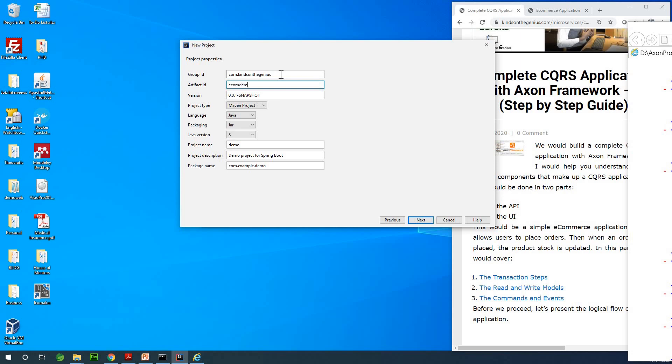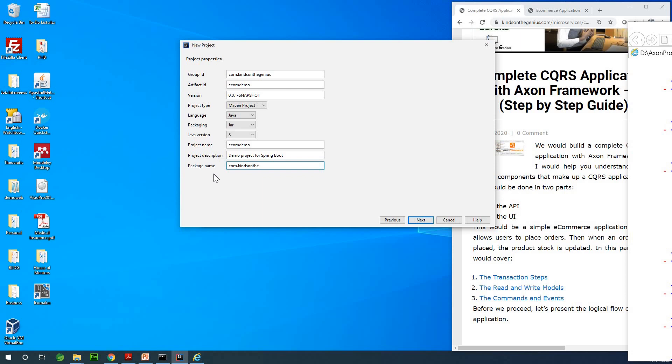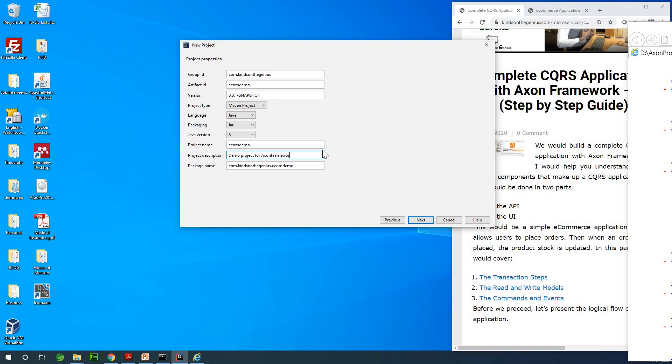We leave everything the way it is and let's call the project name the same, ecomm-demo, and the package name is going to be com.kindgenius.ecommdemo. This is going to be a demo project for the framework.